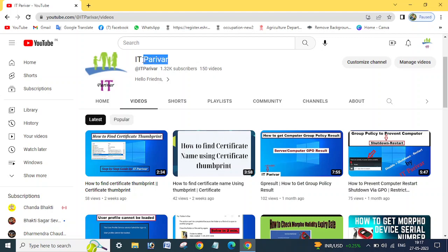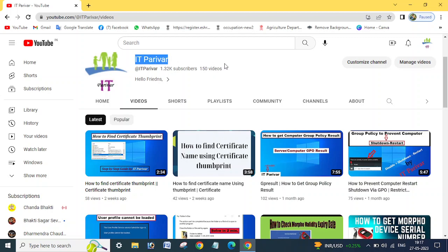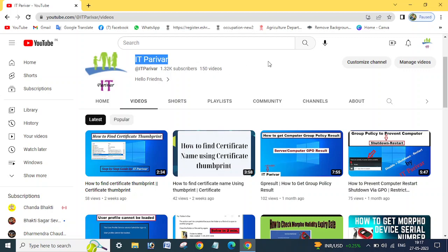Before going ahead, I want to request you, if you are new to my channel IT Parivar, please subscribe and click on the bell icon so that you can get new video notifications. And one more thing, there are many more videos available on my channel, so maybe all those videos will be helpful, so you can review those videos.